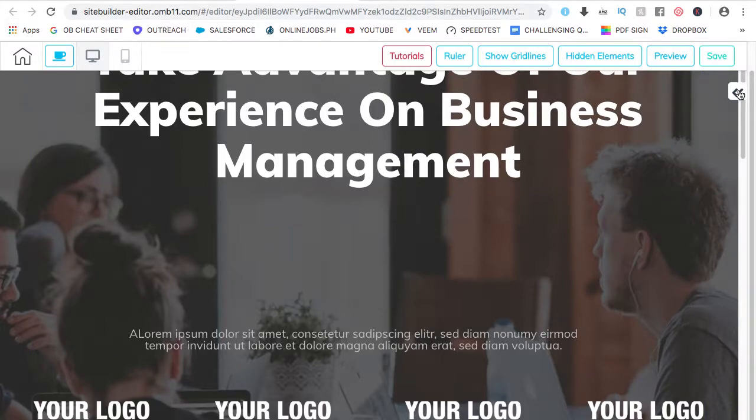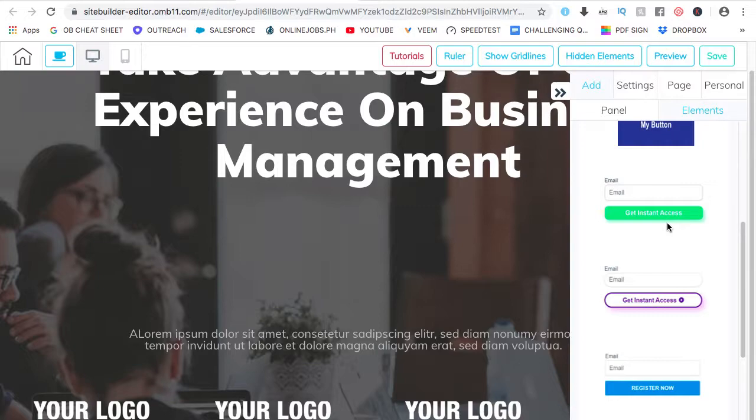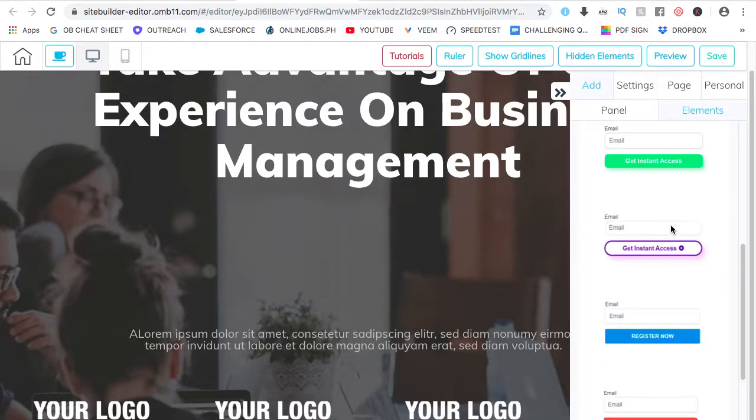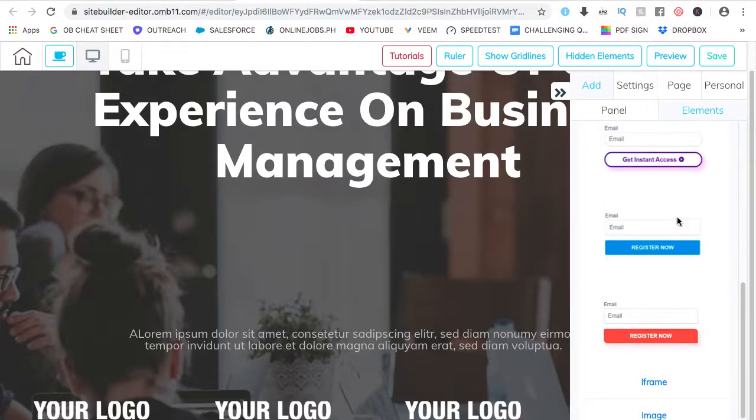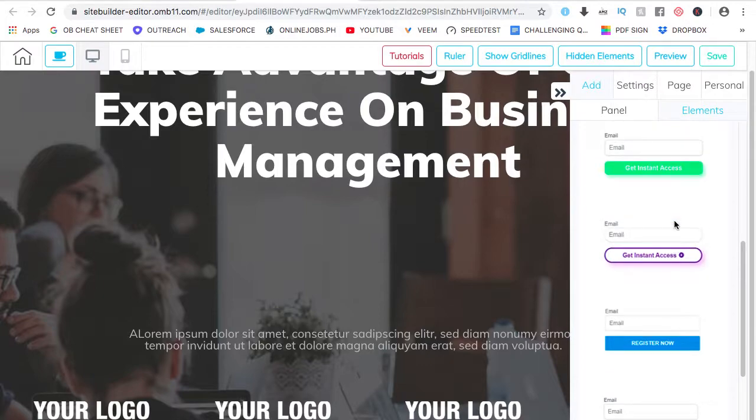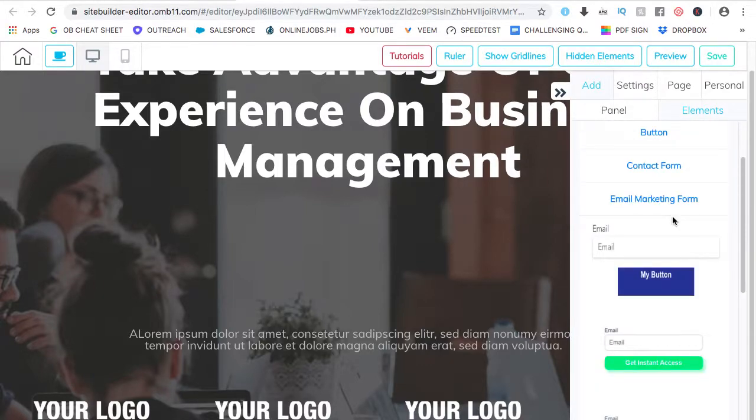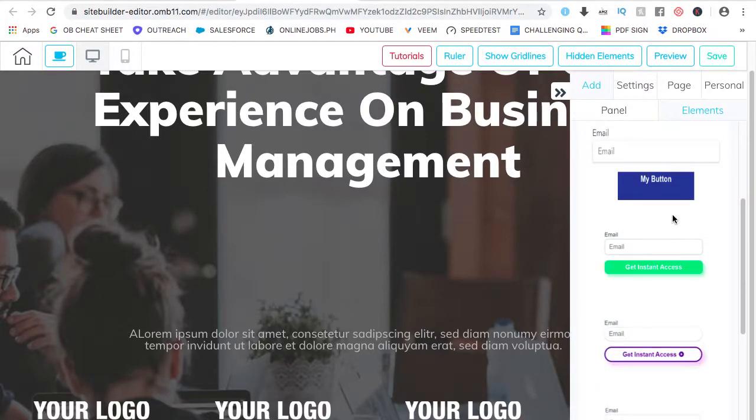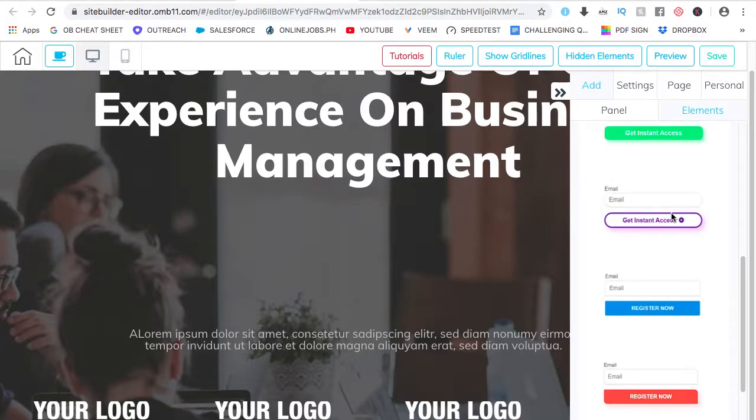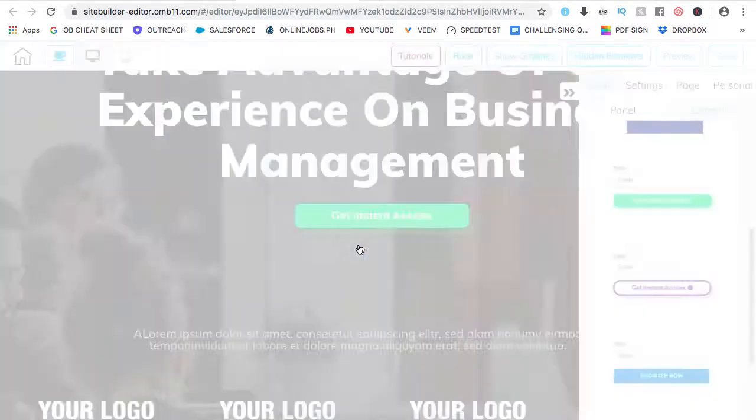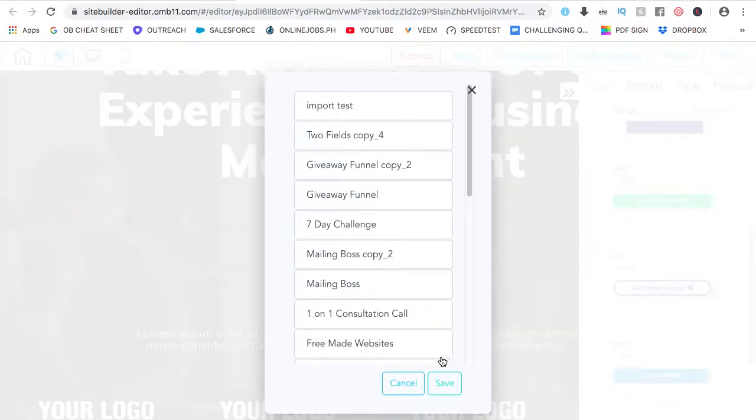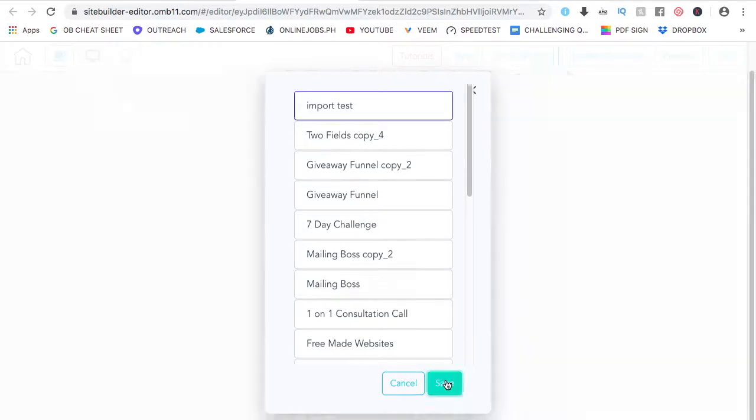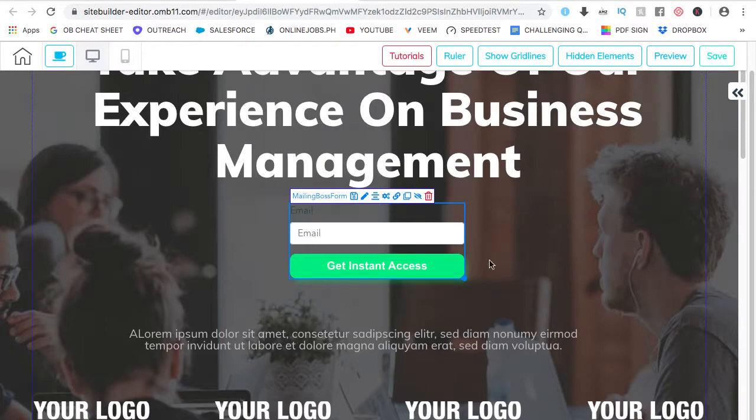So again, arrow, add elements, email marketing form, if I would like to add any of these. Let's say for example, this one, drag, drop, choose a list, click on save. And it's good to go, I want to adjust it.